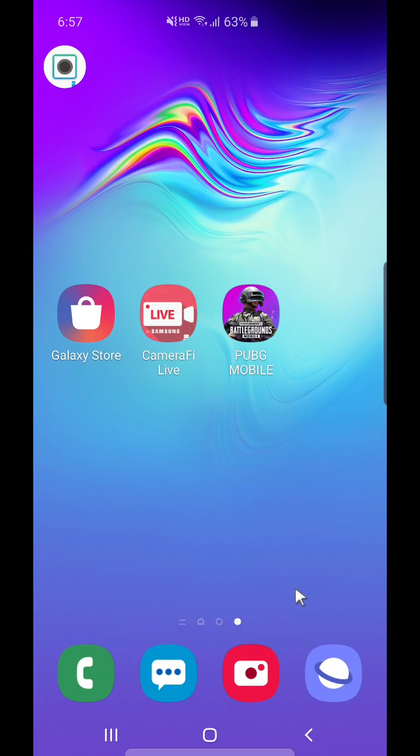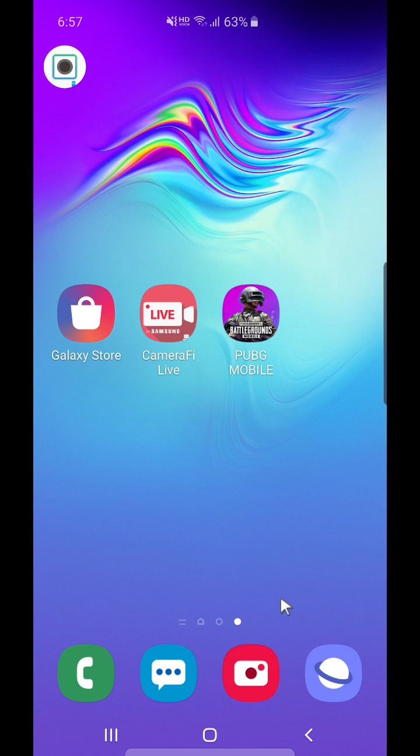Hi, this is Camera5 Live team. Today, I would like to introduce how to record and live stream internal audio on Android. It is Camera5 Live's special feature only for Galaxy S10 5G users. You can use the features in Camera5 Live from Samsung Galaxy Store.